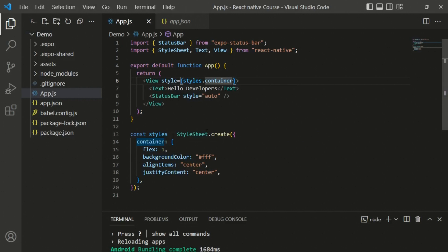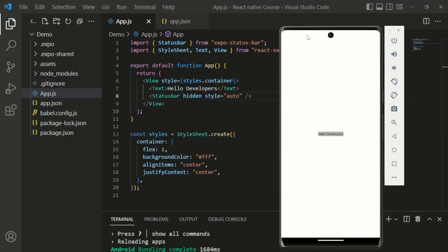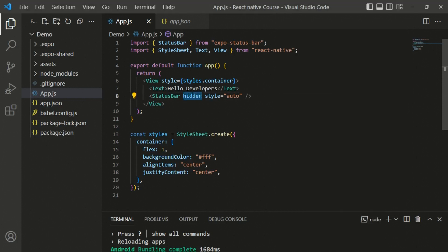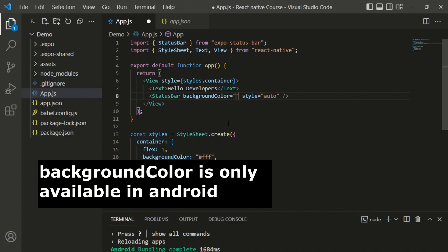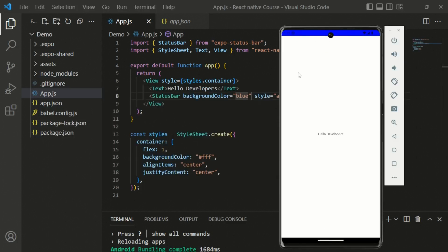Testing in the emulator with the hidden property provided to StatusBar - now you can see there is no status bar visible. This is useful when building full-screen applications or games. Pressing Ctrl+Space shows all available properties of a component, including hideTransitionAnimation for hiding animations. We'll discuss animations and advanced components later. We can also change the backgroundColor of the StatusBar - setting it to blue makes the status bar background turn blue.